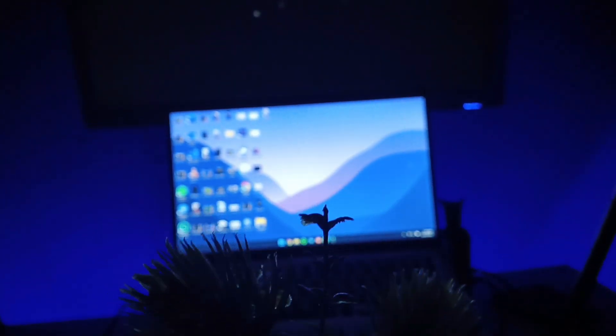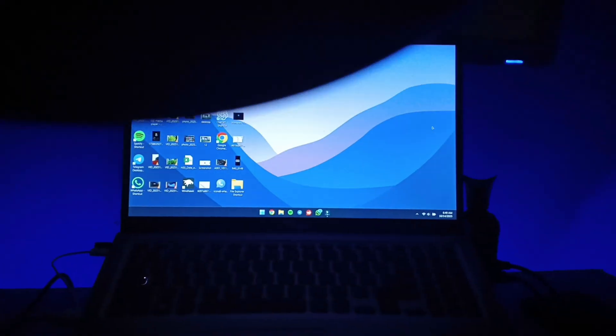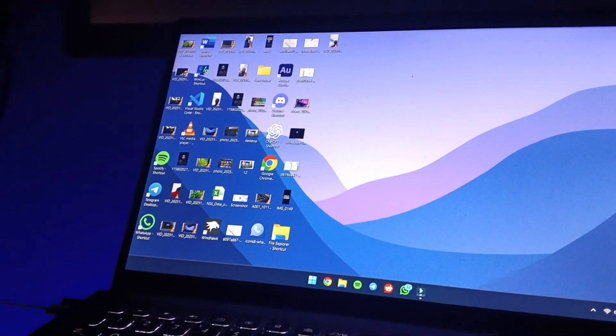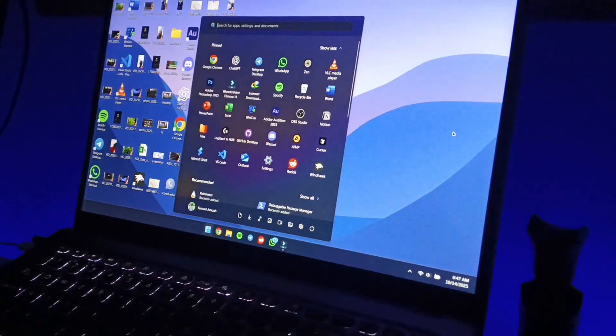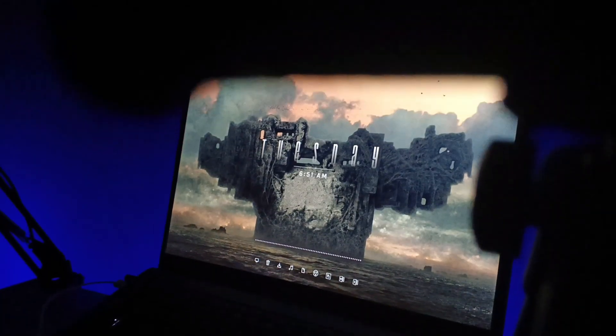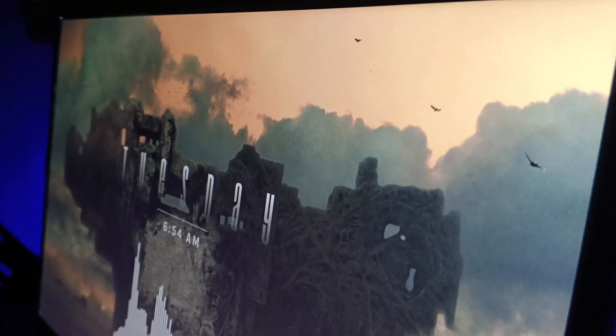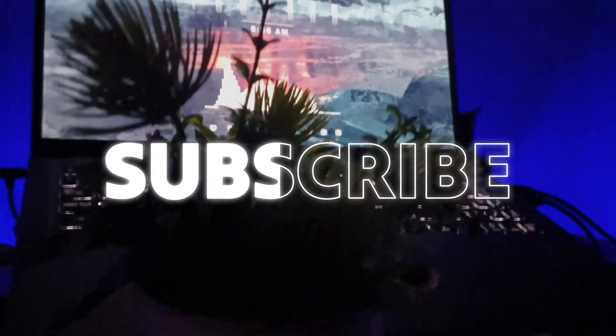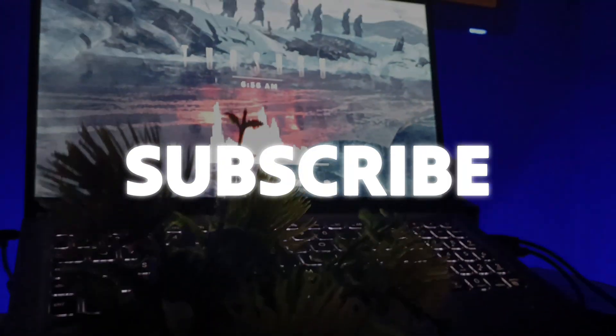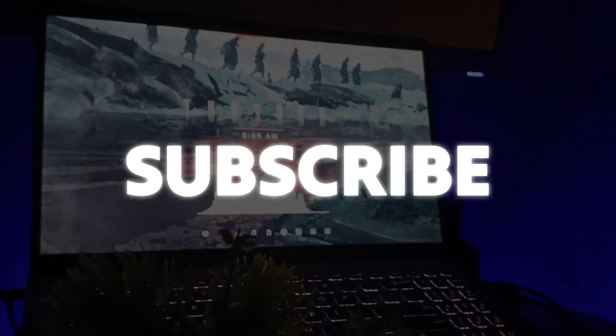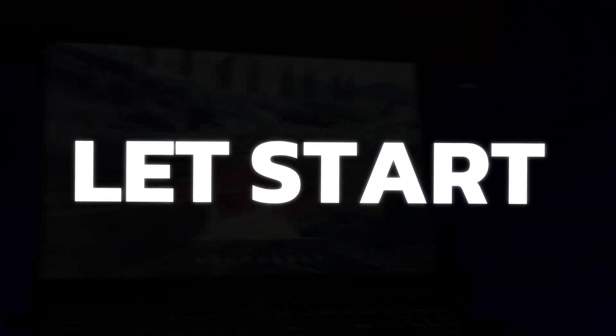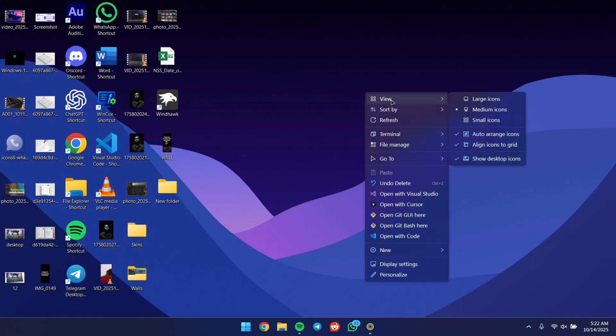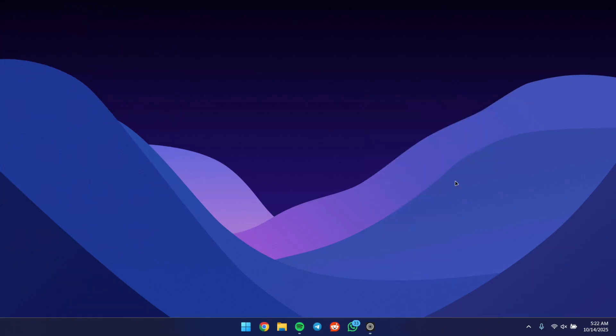If your desktop looks plain and messy, this video is for you. I'll show you how to make your desktop look cool. First, let's start clean. Right-click on your desktop, click on View, and uncheck Show Desktop Icons.